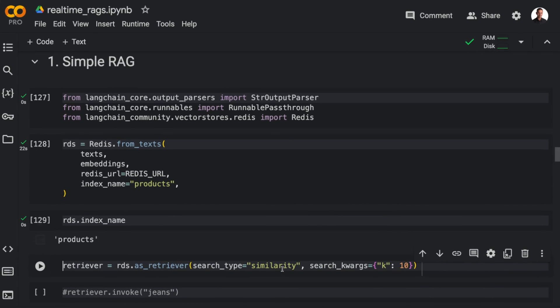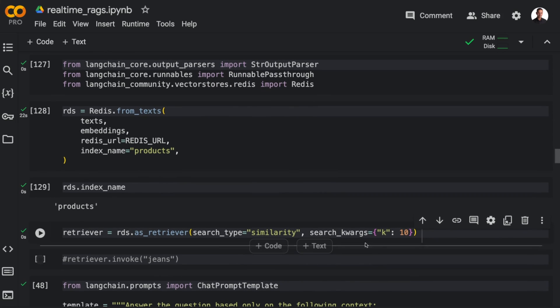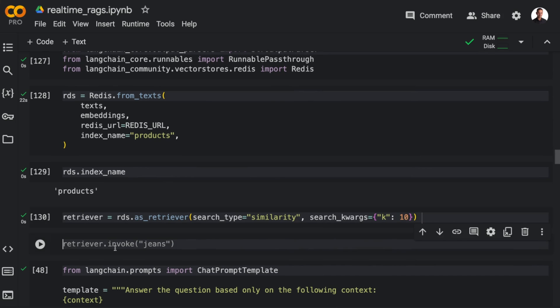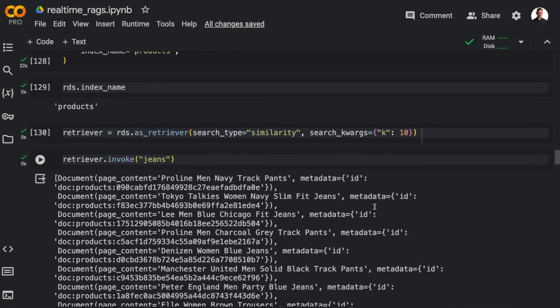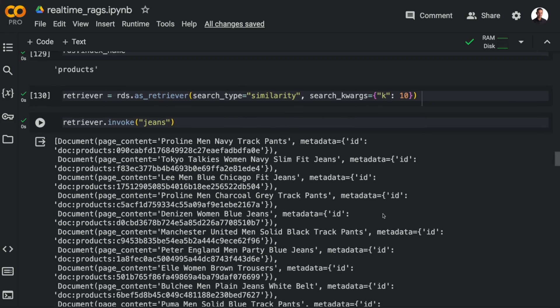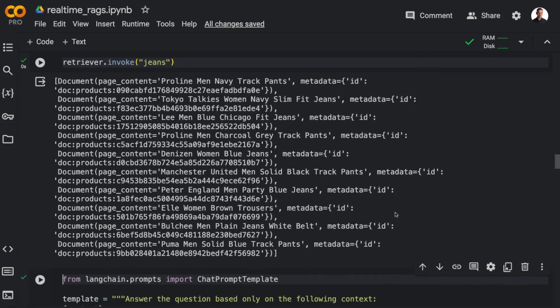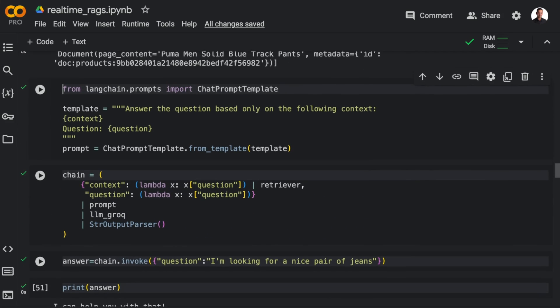And now we can define the retriever. So I'm going to set up the retriever so that we fetch 10 documents. And then let's try to search for jeans. And here we see that we get a nice selection of pants and jeans.